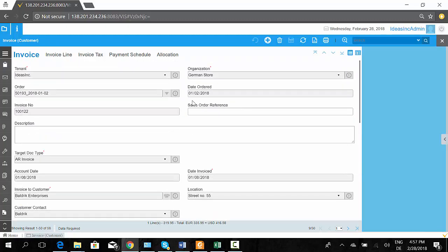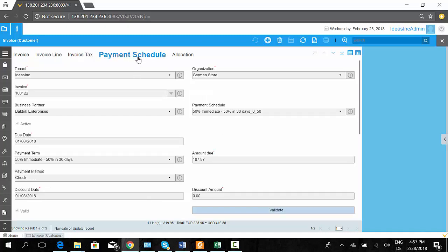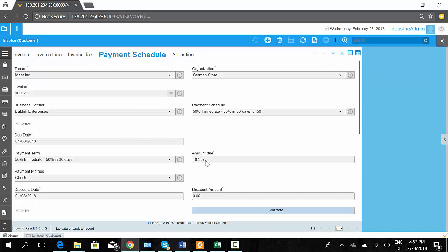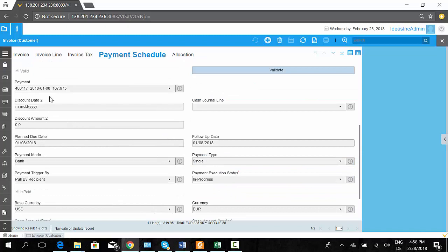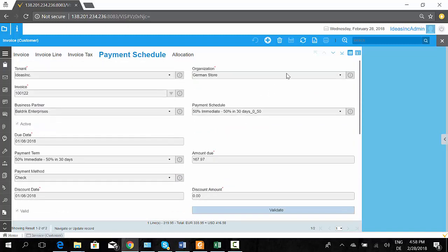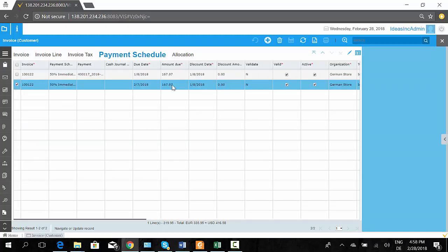When you create an invoice, the system automatically creates a payment schedule. In this case there are two payment schedule lines — based on the payment terms, two payments of 50% each, with an amount due of $167.97 per payment. I can see that a payment has already been made against the first schedule, with a payment ID I can zoom into. The second payment schedule has no payment ID yet — it is not yet done. We also have nice reports to view what is outstanding.